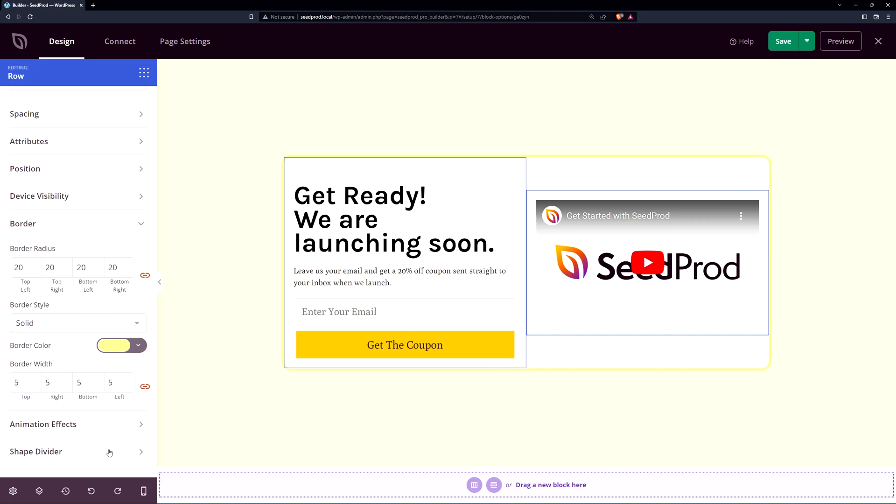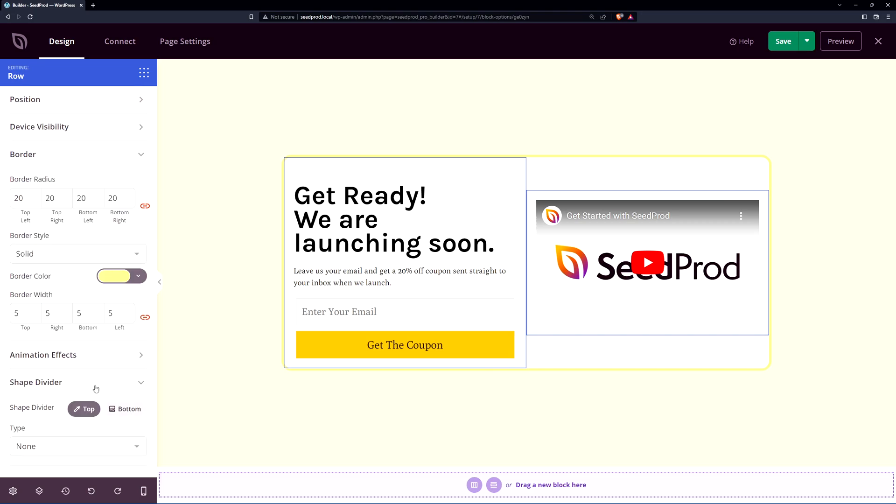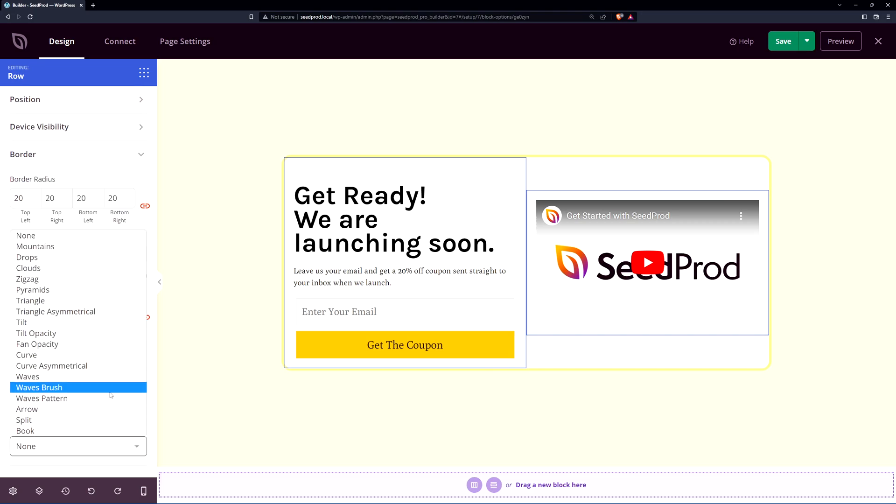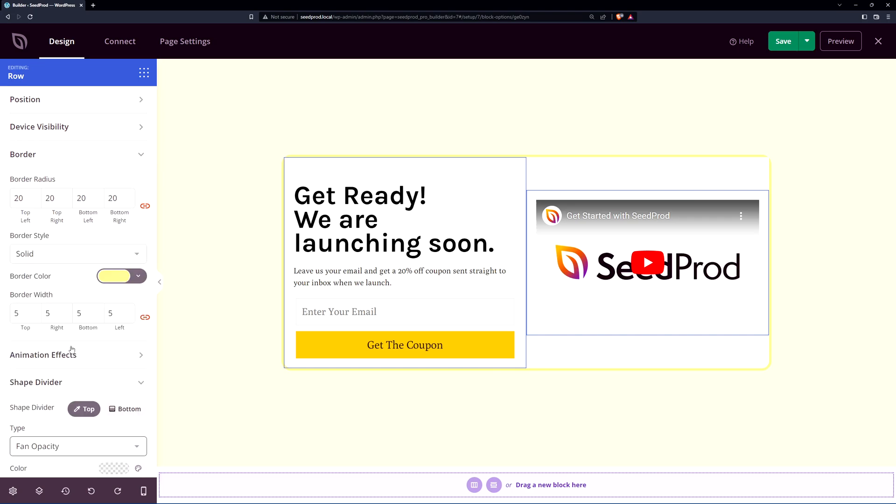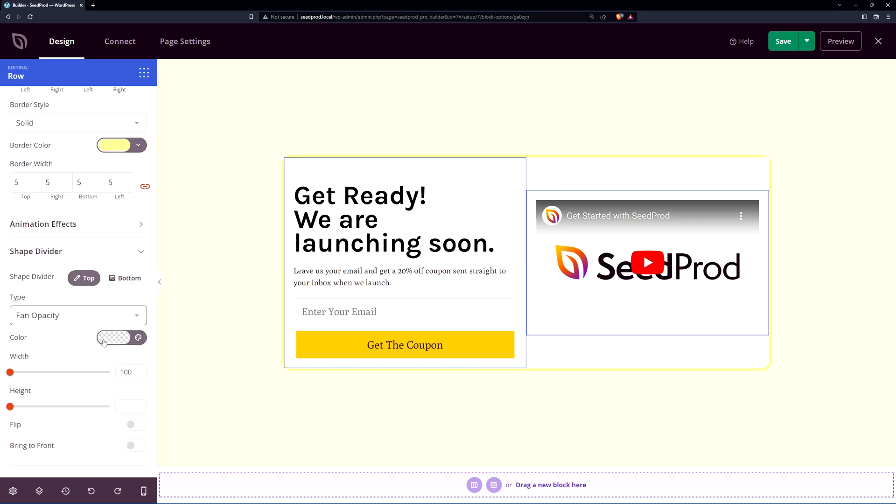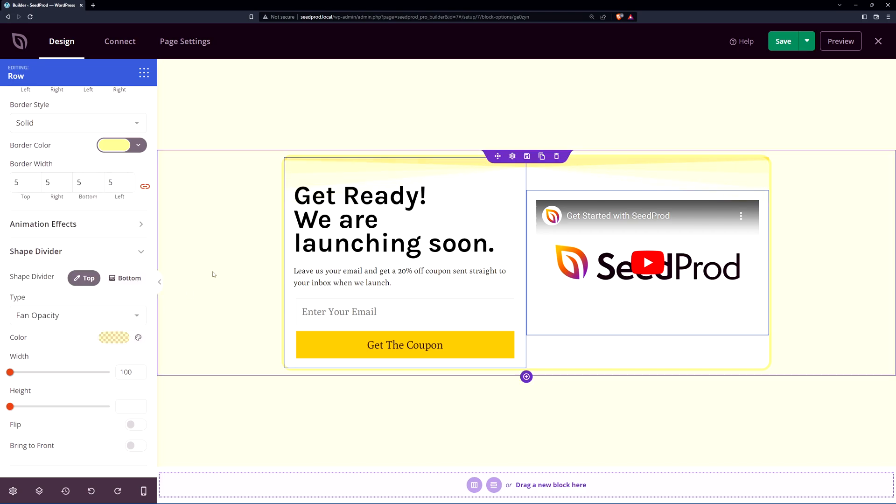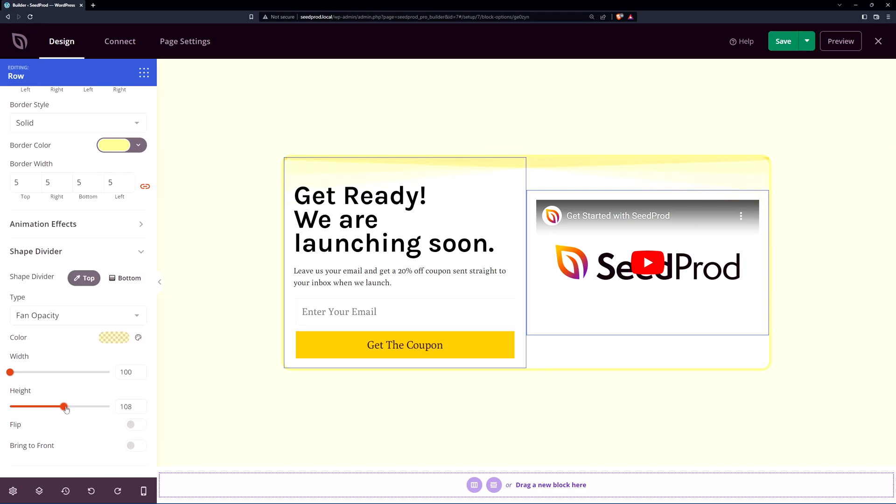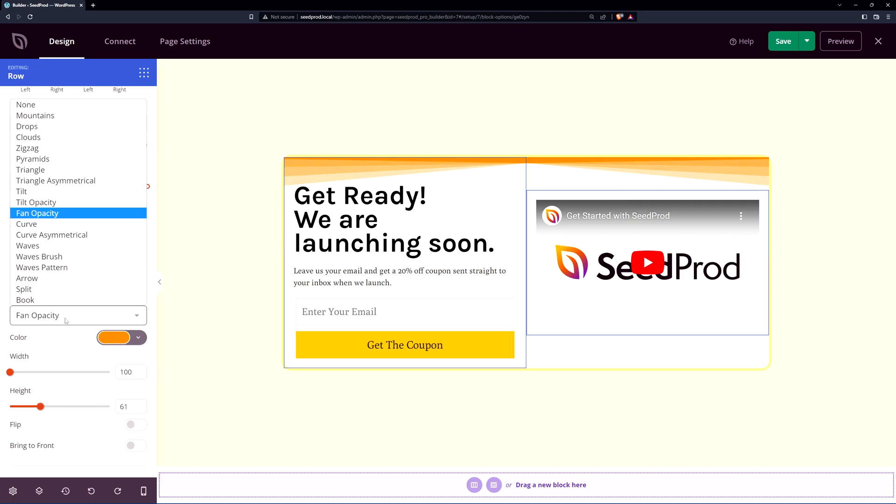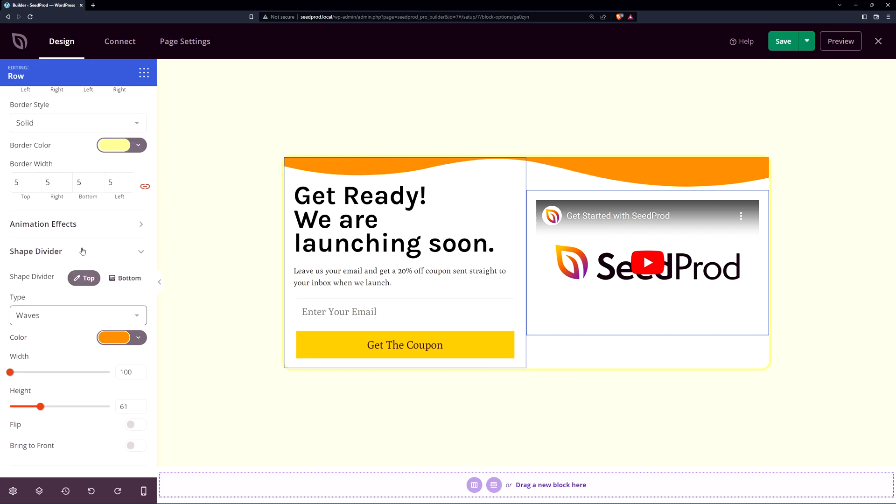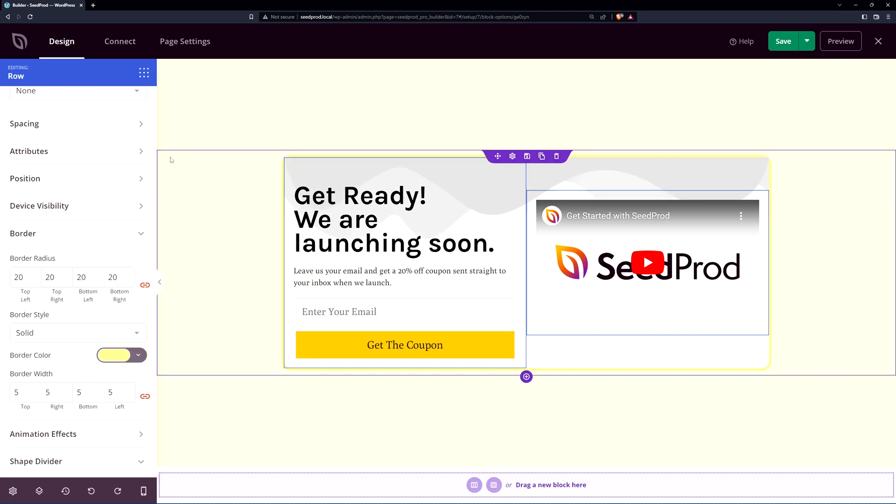On the bottom we also have shape dividers here so we can open this up. You can add shapes to the top or the bottom. So for the top we could add for example a fan opacity and here we need to change the color to something else. Here we'll do something very faint just so you can just barely see it. This will add a little bit of a design flair to make it a little bit more interesting for your viewers. You can play with the color and the different effects for the width and the height or you can select a completely different effect here if you like.